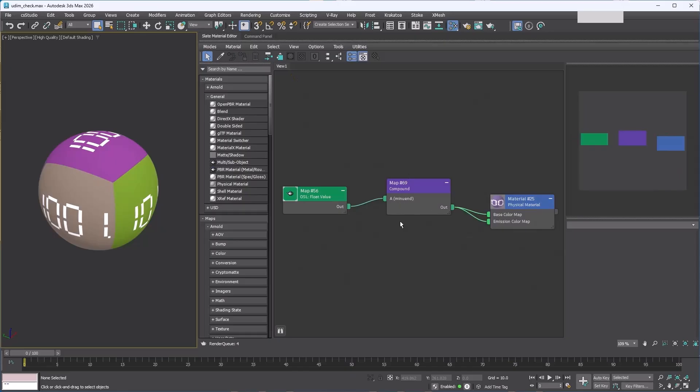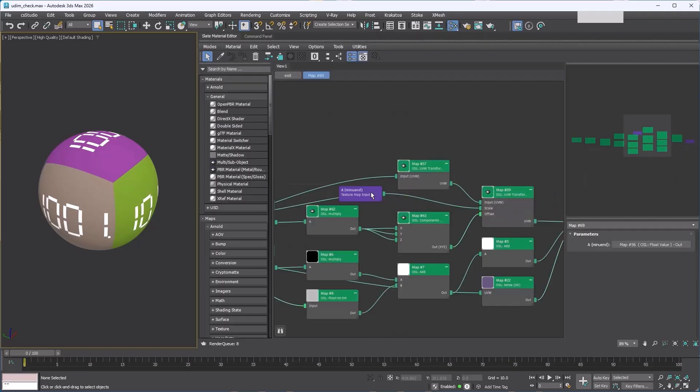In that case, just reconnect the nodes to one of the texture map input nodes and delete the others. You can see one of the extra slots is already gone. Also, the default slot name 'Minuend' doesn't really explain what it does. This value controls the text size for the number texture, so let's rename it to Text Size.